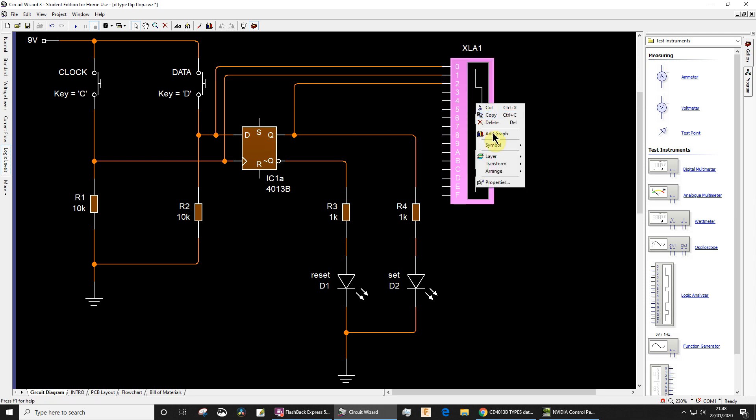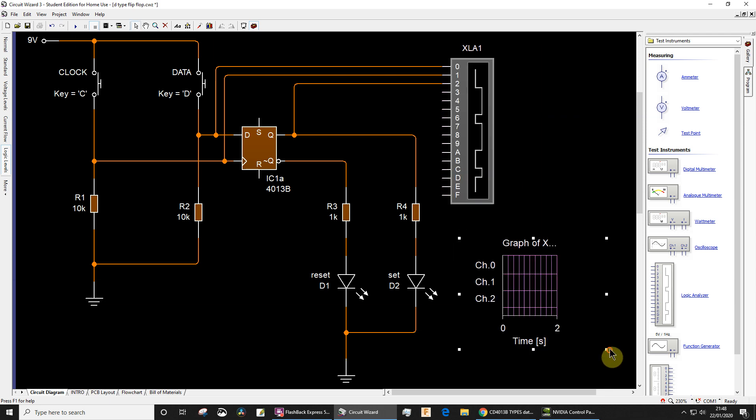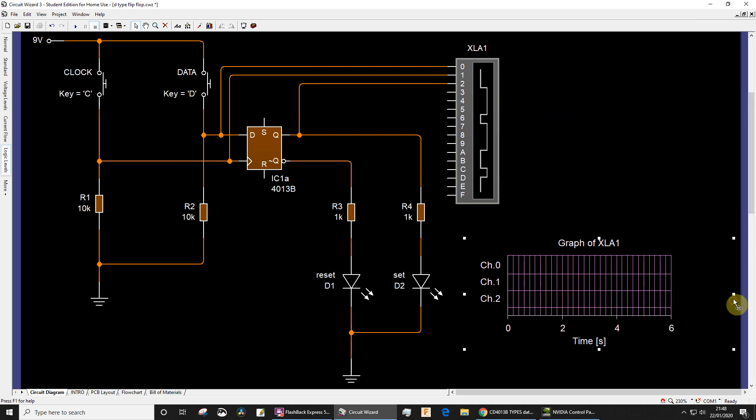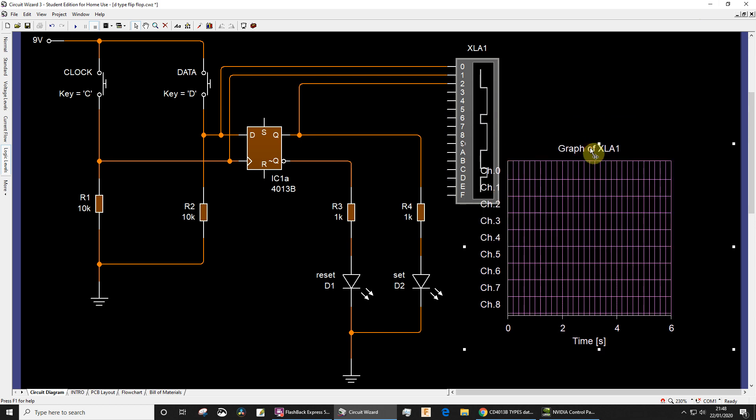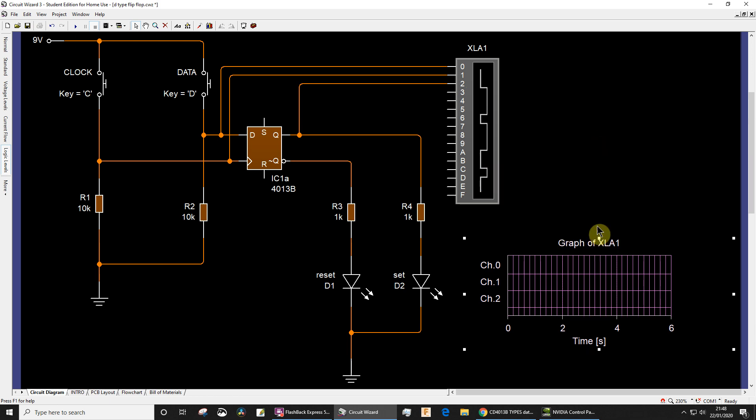You need to also right-click here, choose add graph, and draw yourself a little graph here. To give myself more room, I'm going to close that and extend this out a little bit more. You might sometimes find that the graph is showing many more channels than you're actually using, so then you can collapse it down like that.